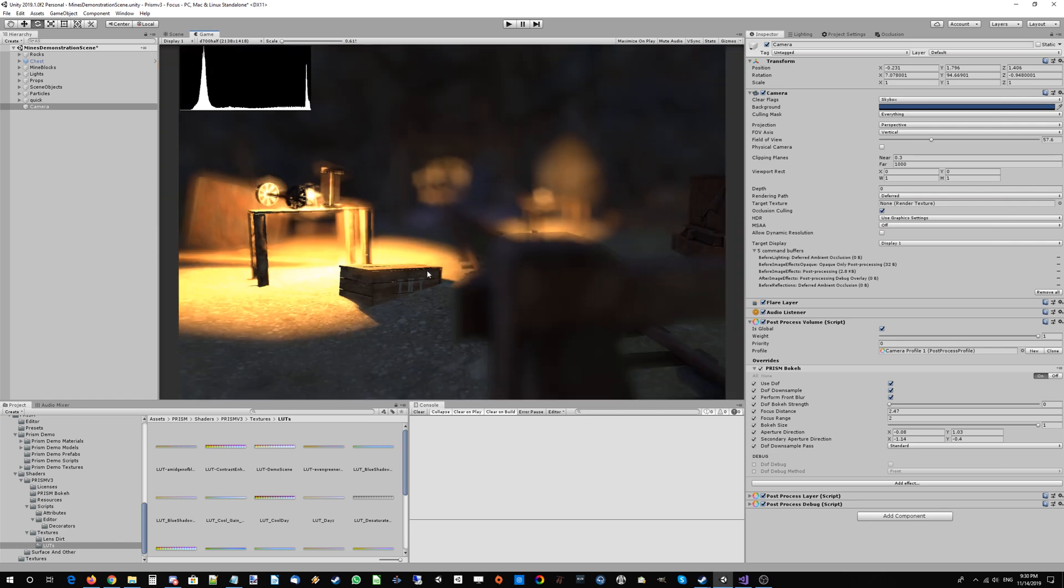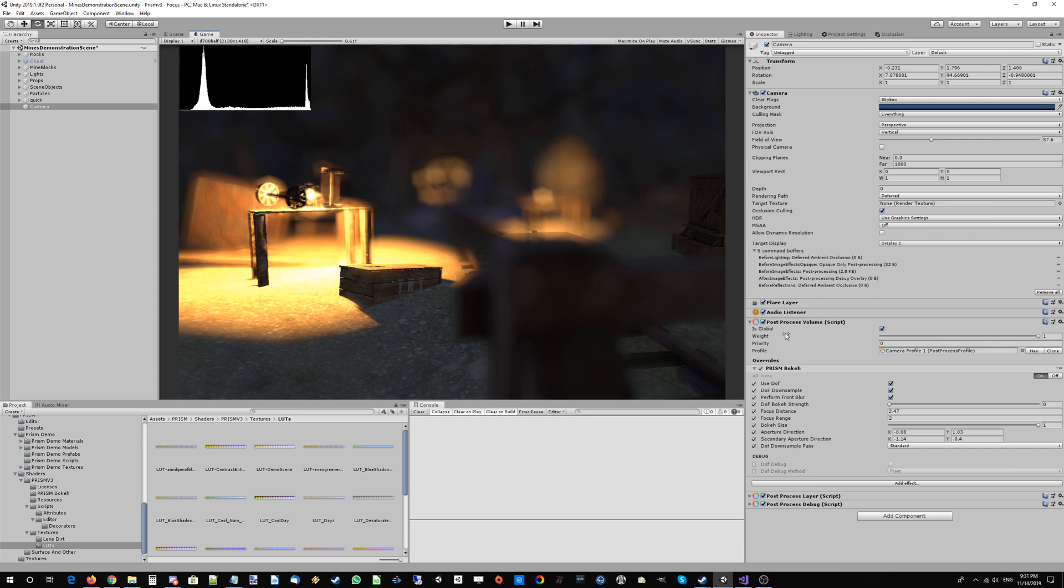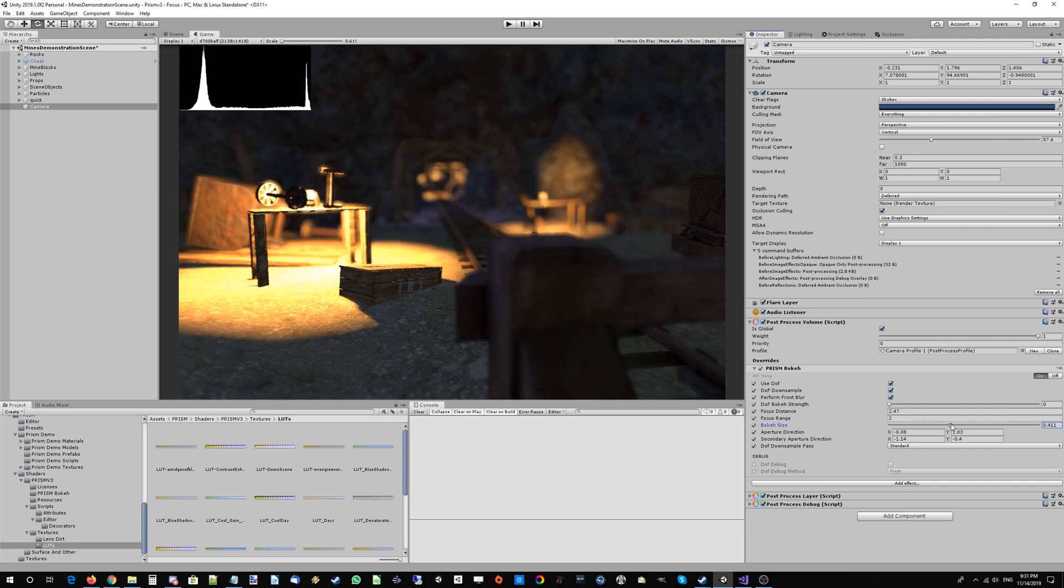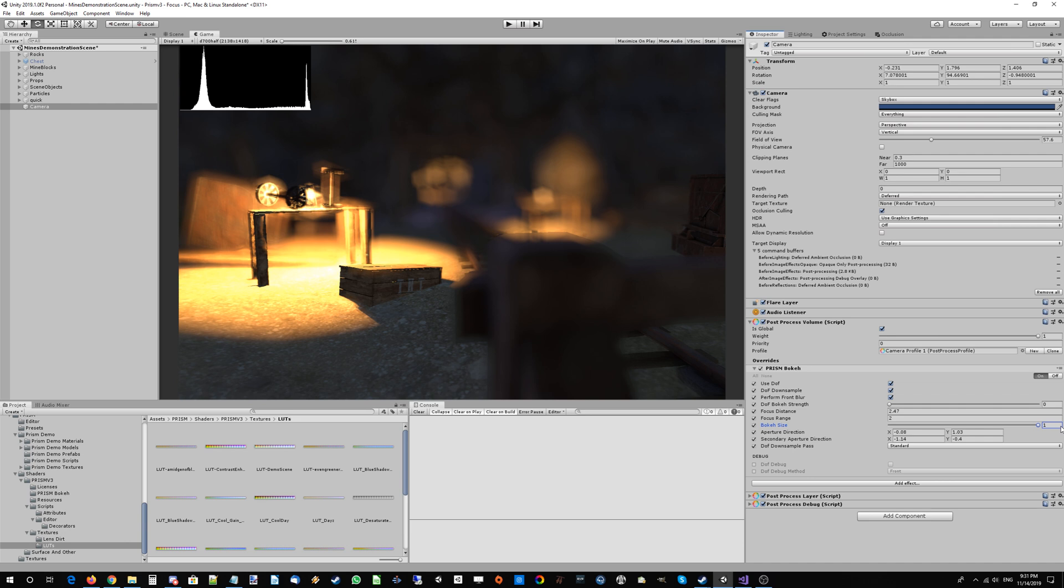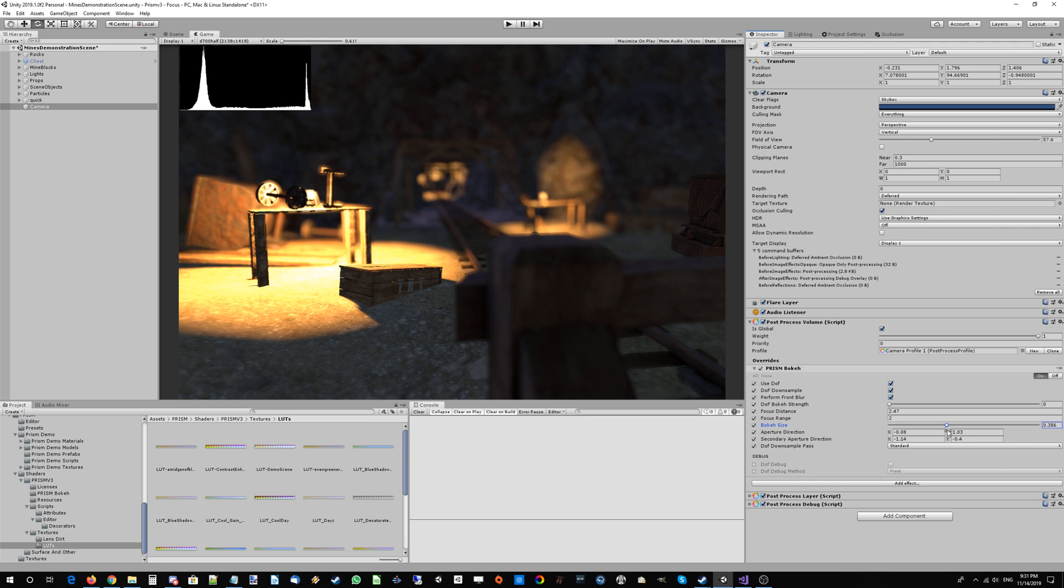I'm going to try and emulate a maybe 85 millimeter lens with an f-stop of 2.0. Now, although Prism doesn't technically use f-stops in the algorithm, you can certainly emulate that with the bokeh size parameter. If we set the bokeh size to 1.0, this would be like an f-stop of 0.95, but for about f/2.0, this is looking pretty good.